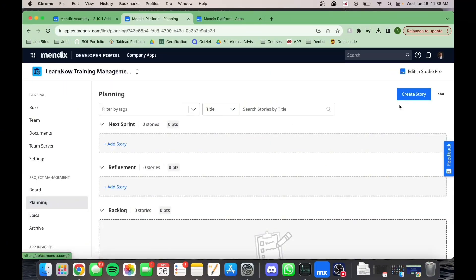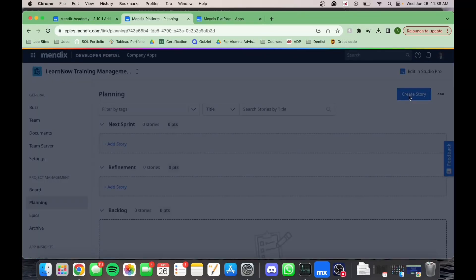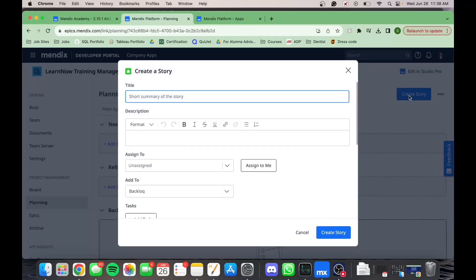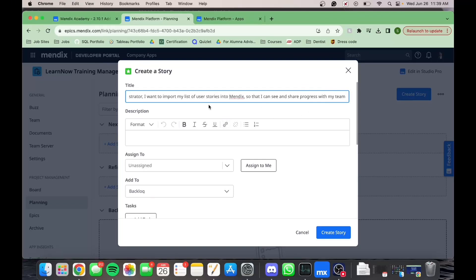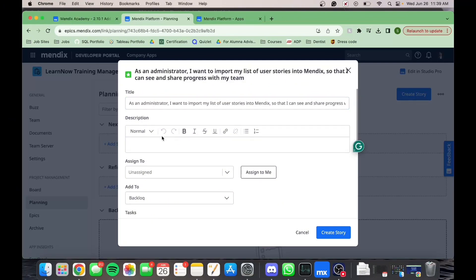Let's create an example user story. Structure your user stories like so: as an end user, I want X solution, so that Y business value. Give a description of the user story, assign a story type, and estimate the story points for the user story.